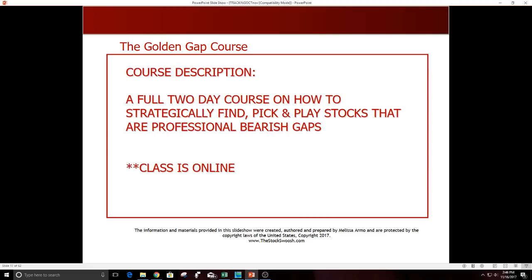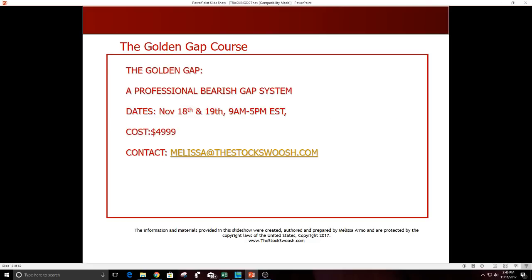It's called the Golden Gap course. It's a full two-day course on how to strategically find, pick, and play stocks that have professional bearish gaps. Class is online. You can be anywhere in the world and take it. Dates of the class, November 18th and 19th, which is this weekend, 9 to 5. If you're interested in learning my method and want to trade with me in 2018, you have to sign up for this class. Deadline is tomorrow, November 17th.